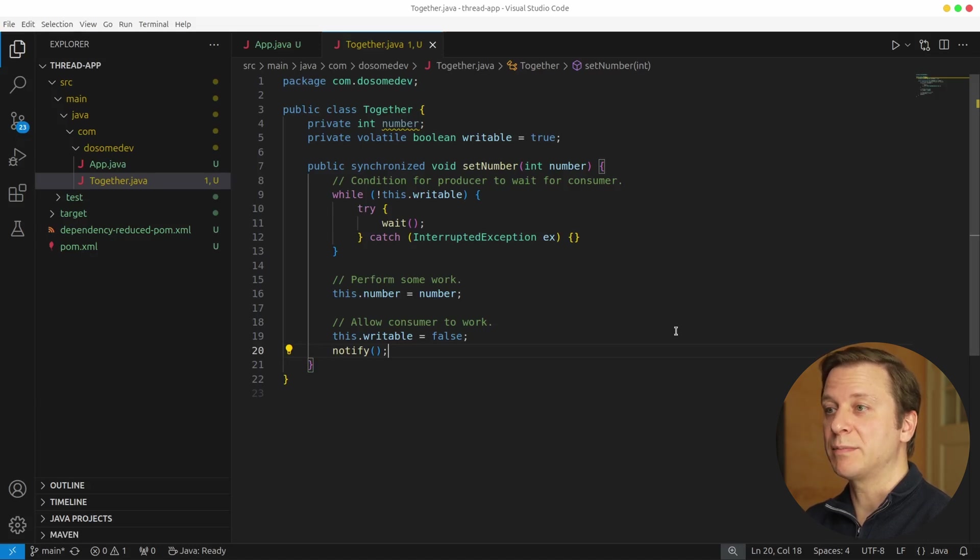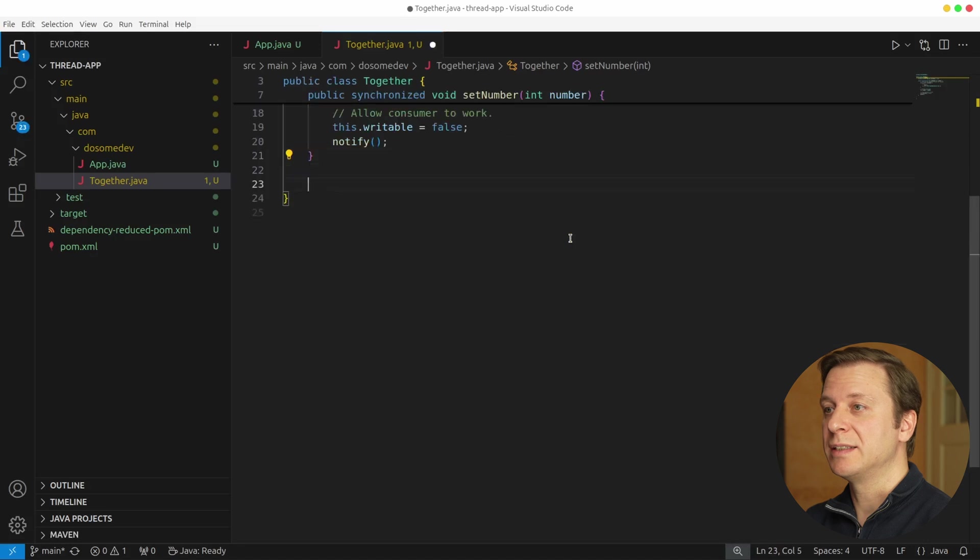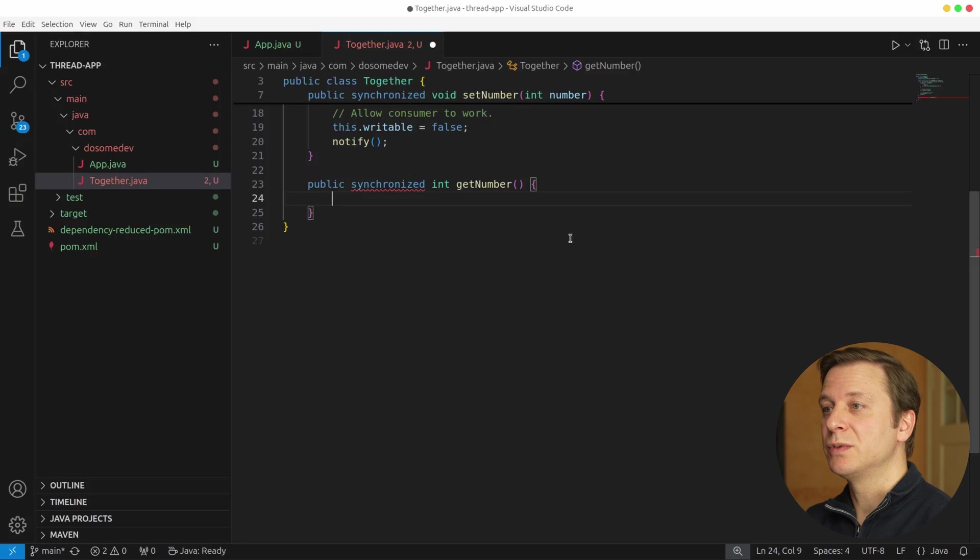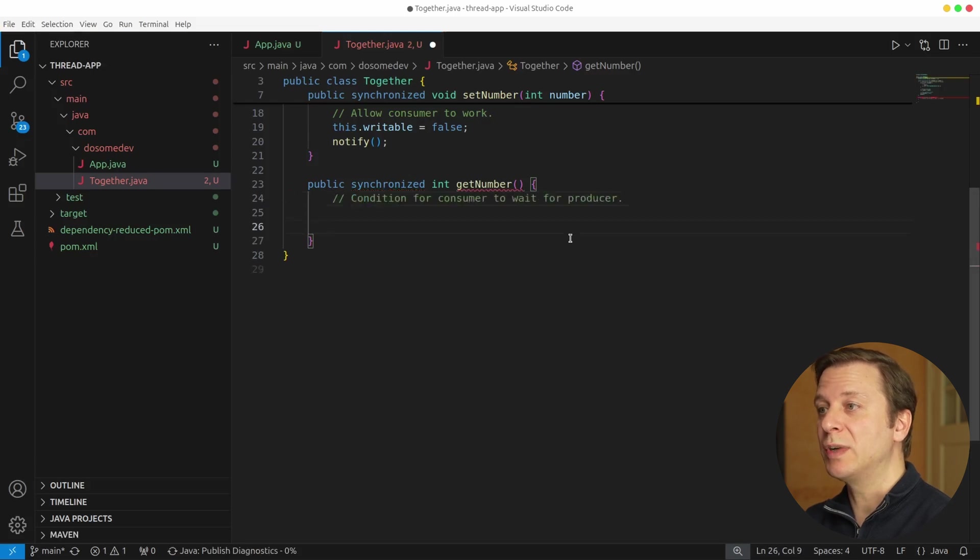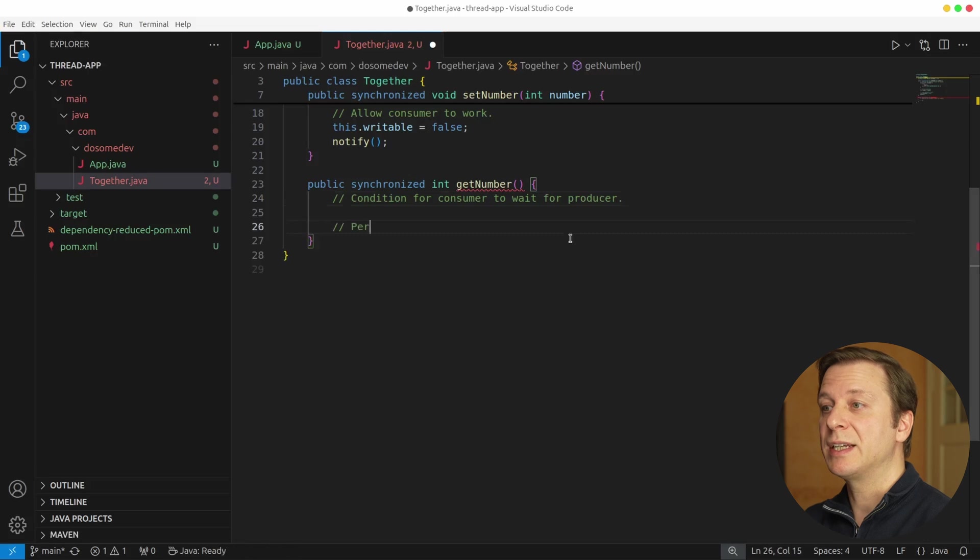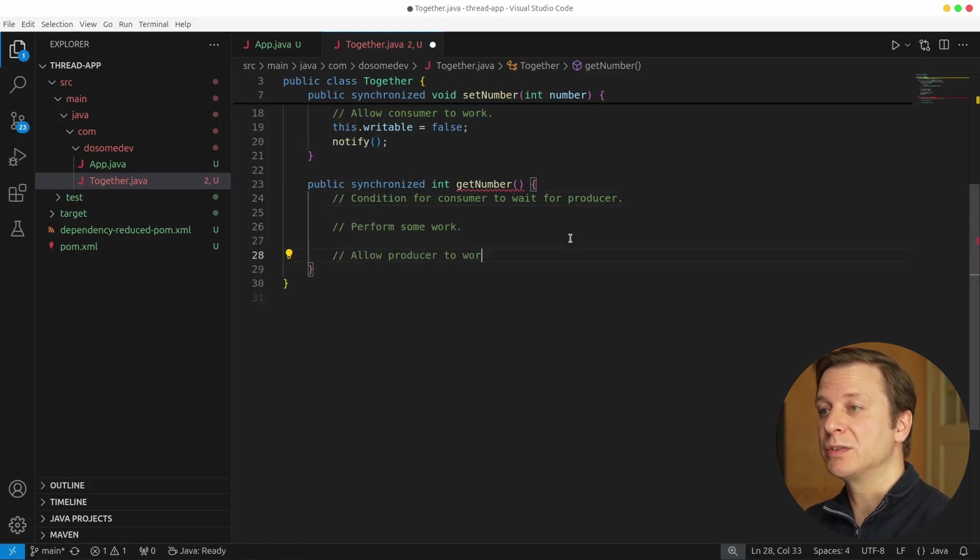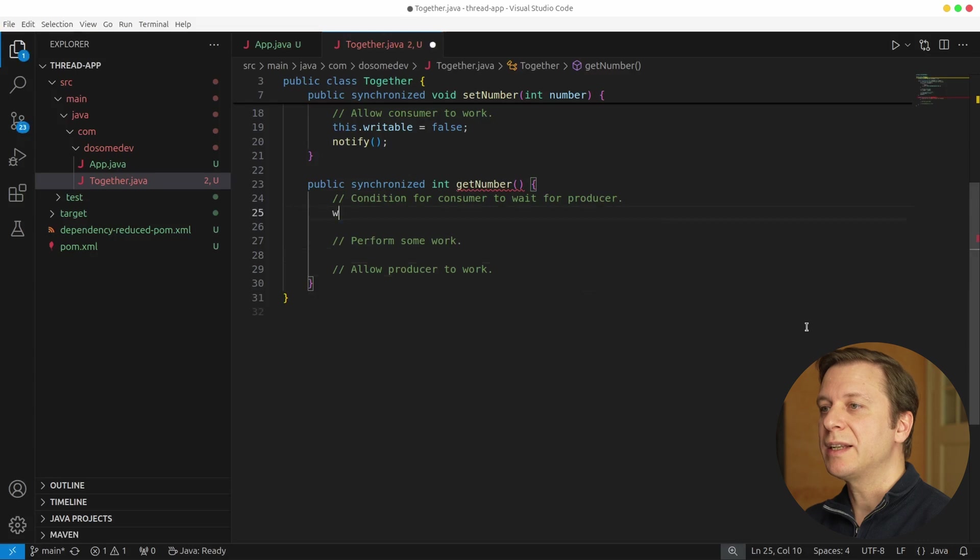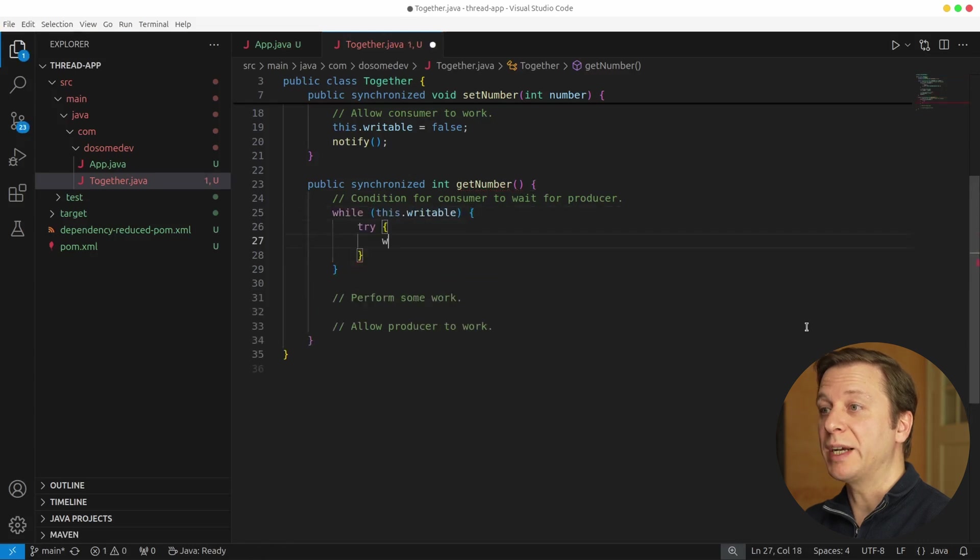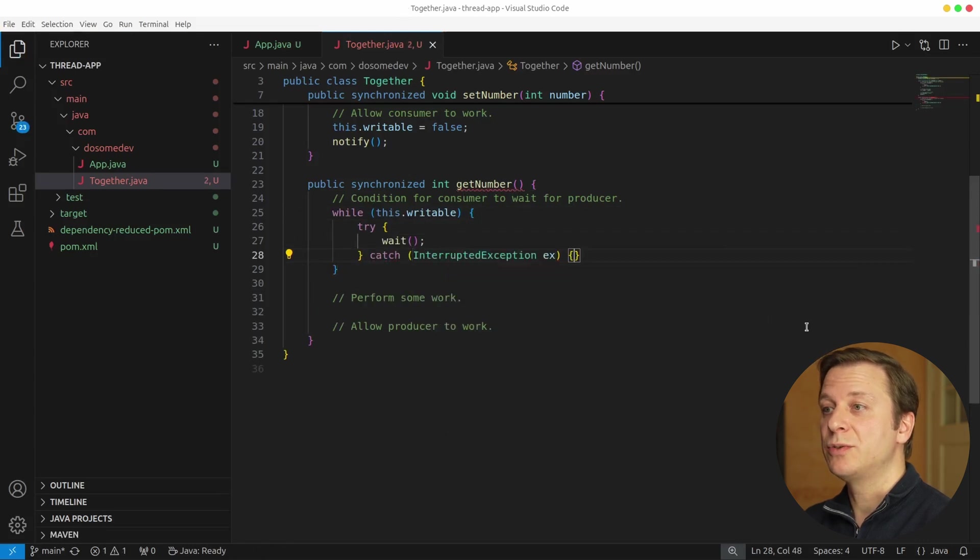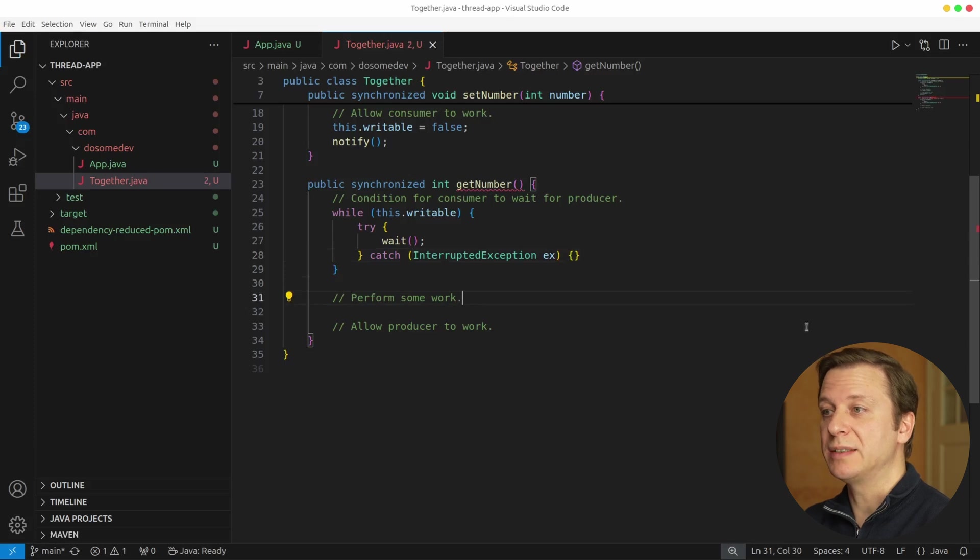Alright, let's take a look at a second method, public synchronized int get number. Let's first write down what we want to do. We want to start by checking a condition for the consumer to wait for the producer. After that, we want to do some work, and after that, we want to allow the producer to work. Let's start with a while loop, checking if the writable is true. And if it is true, we as the consumer have to wait.